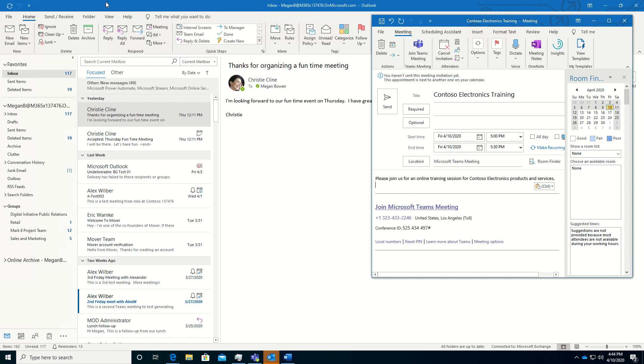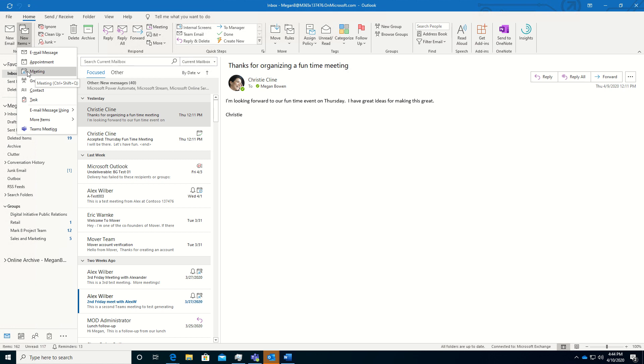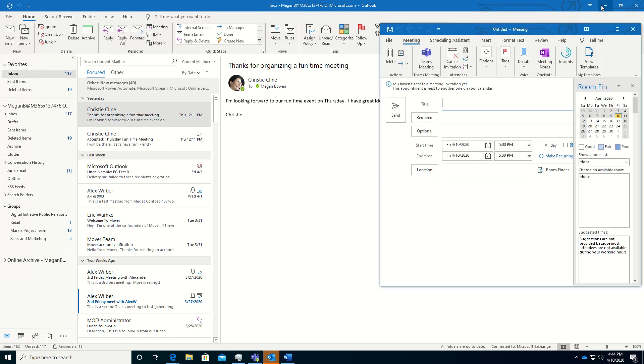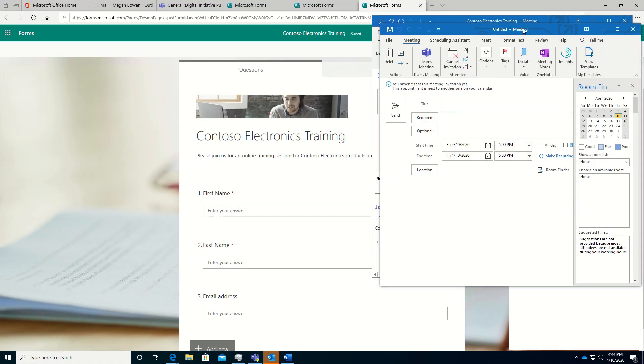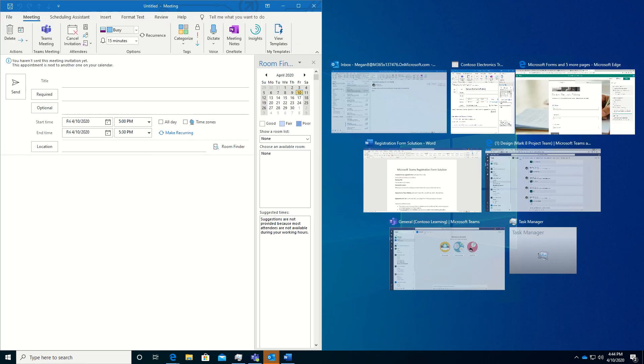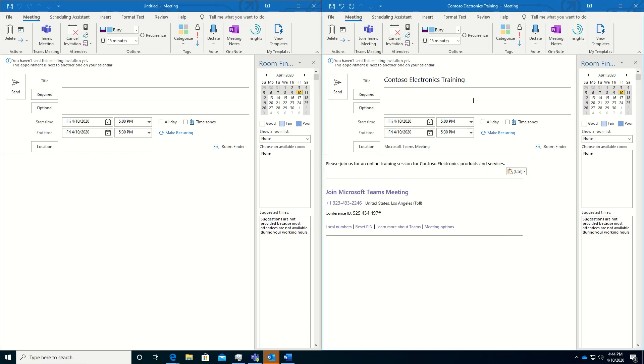So we're going to create a second meeting. In this case, just a meeting. We're not going to use the Teams meeting. So we're going to look at both of these side by side. And the one on the right is the official Microsoft Teams meeting invitation. And the left will be the meeting invite that we're actually going to send.